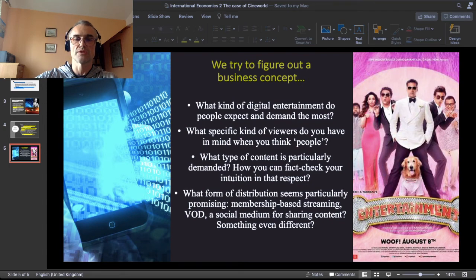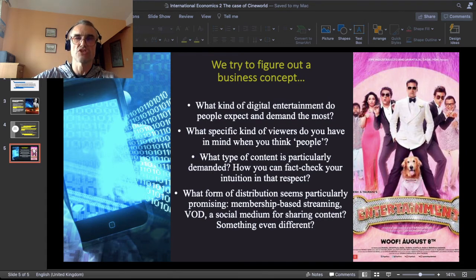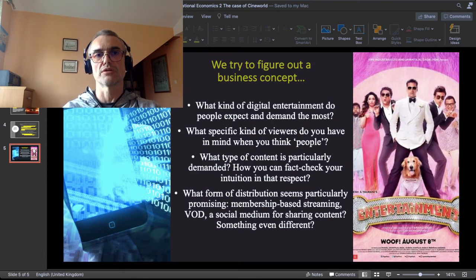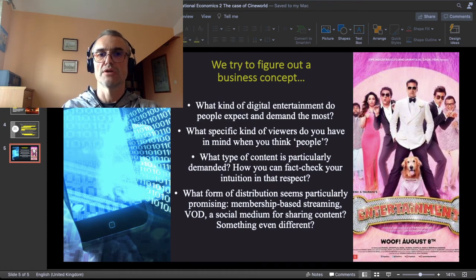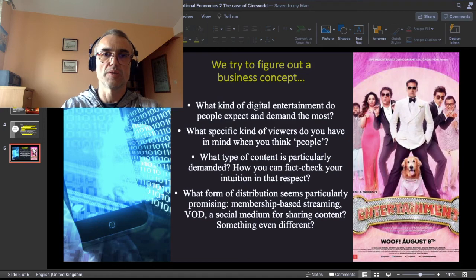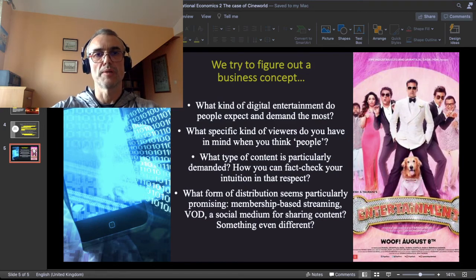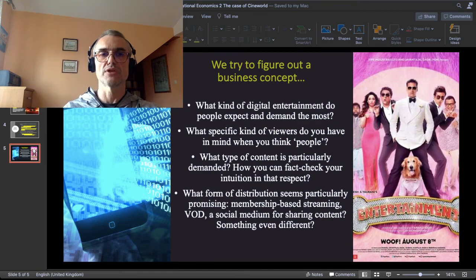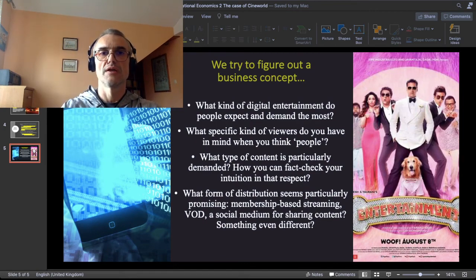The first practical step in a business concept about digital entertainment would be to figure out the type of viewers you want to reach, what kind of content is particularly demanded by those viewers, and think about how you can fact-check your intuition about that. Then think about how you would distribute that content: would it be membership-based streaming such as Netflix, or video on demand like pay-per-view, or a social media platform for sharing more or less private uncurated content — maybe something even different? Try to think outside the box.